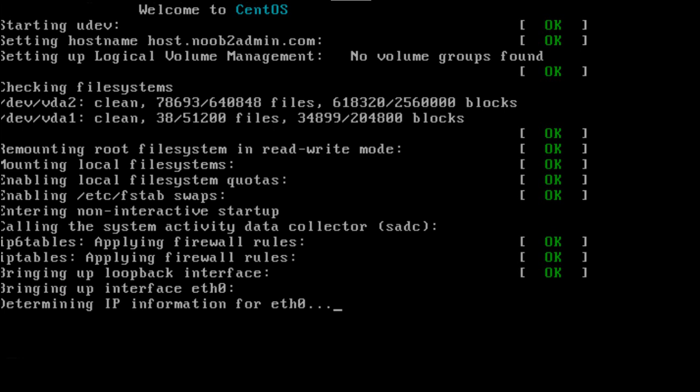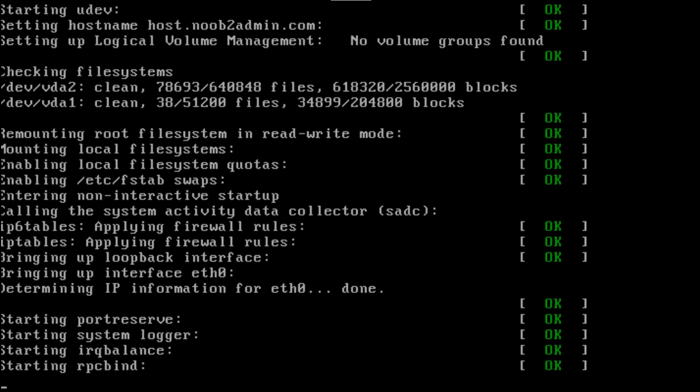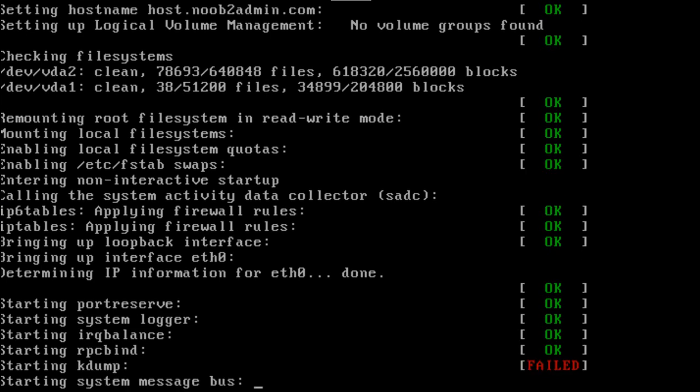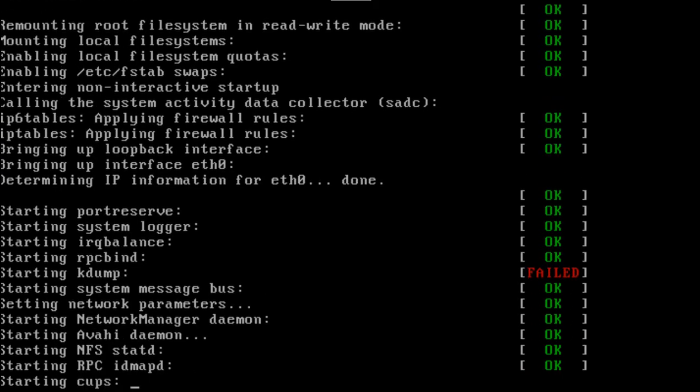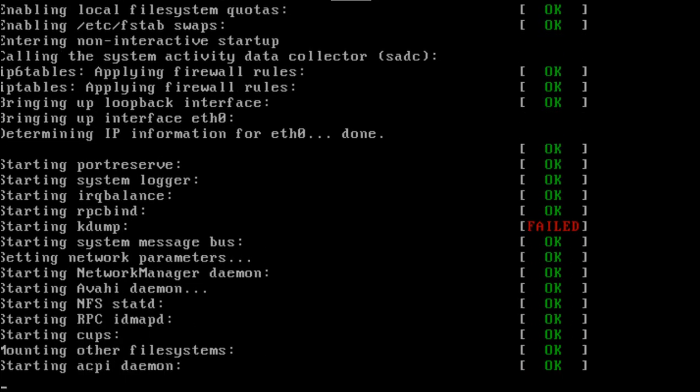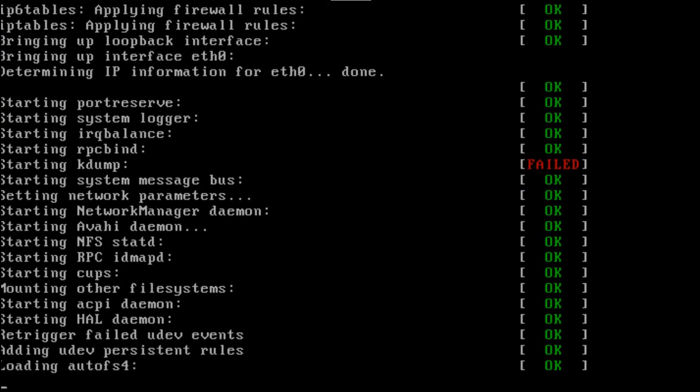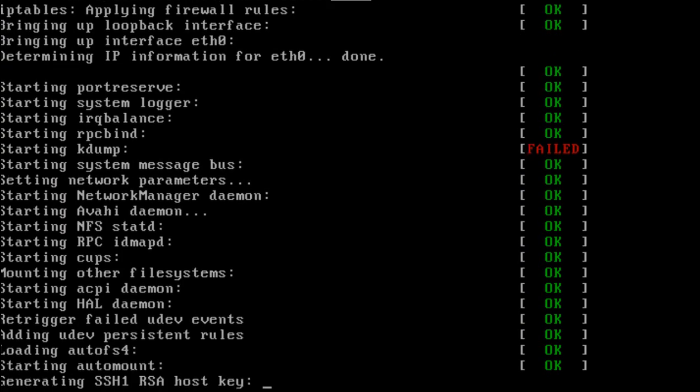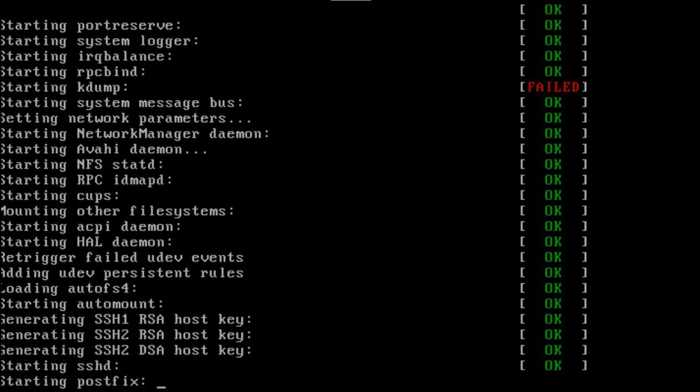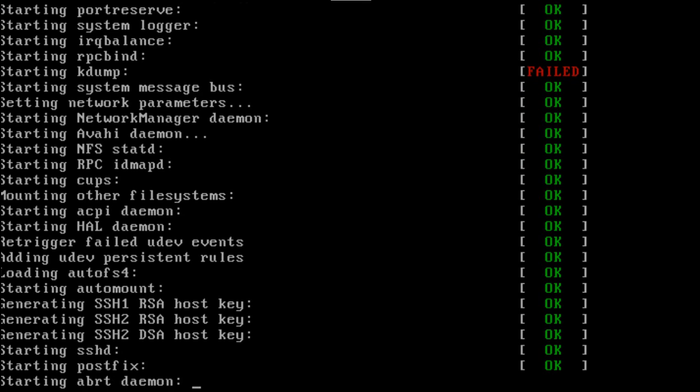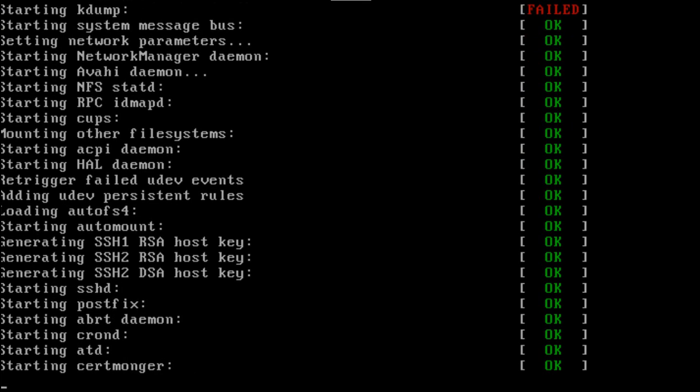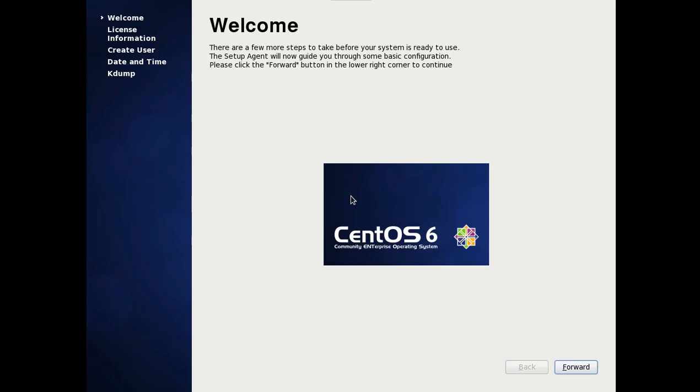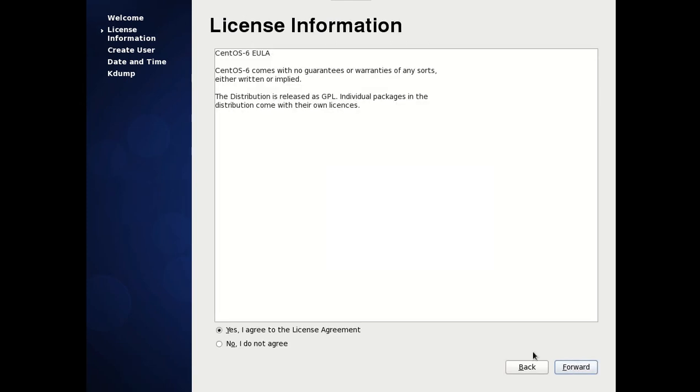It's bringing up our network interface because we said for it to do that during the install. Loading up a bunch of services and things like that. But we'll go over all that. What happens when you boot a system up. Which is kind of starting to change. So welcome forward.